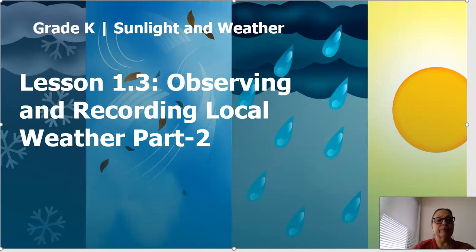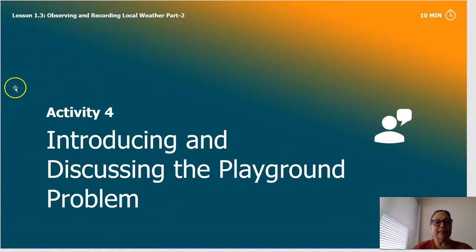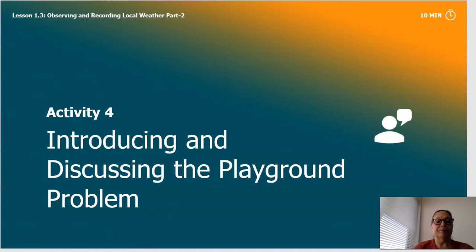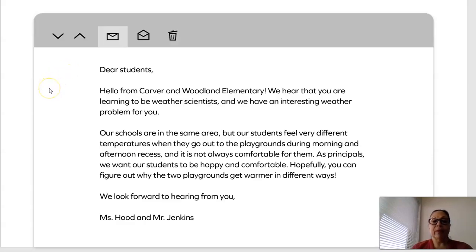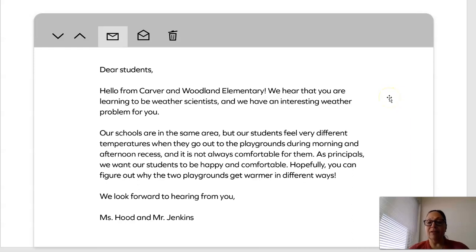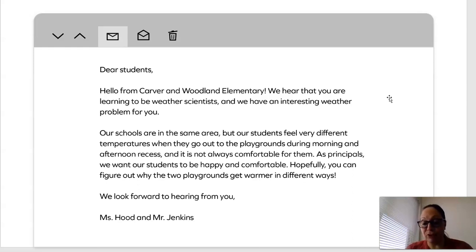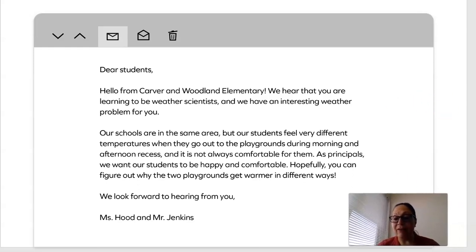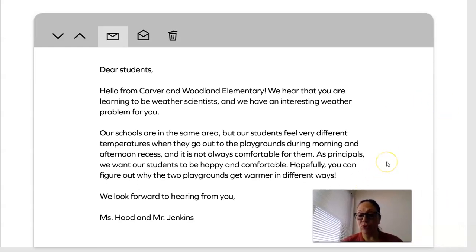Let's begin. We're going to have an activity called Introducing and Discussing the Playground Problem. In this activity, last night I received the most amazing email. In this email, they are telling me of a situation happening in two different schools. The email says: Dear students — that's right, dear students — because they want to give you the problem. They want you to figure it out because they know that you are weather scientists.